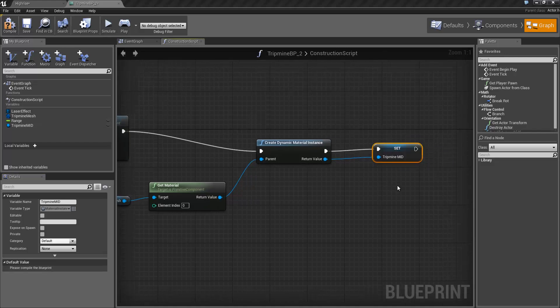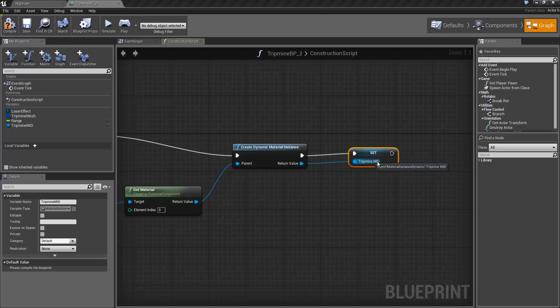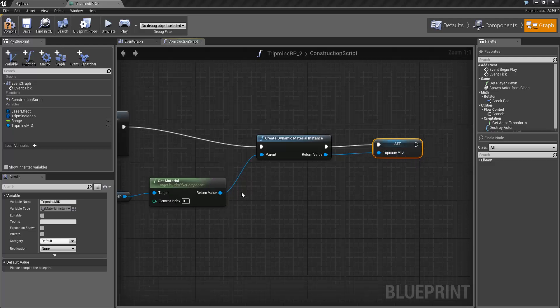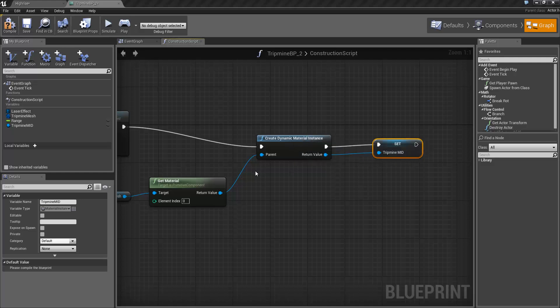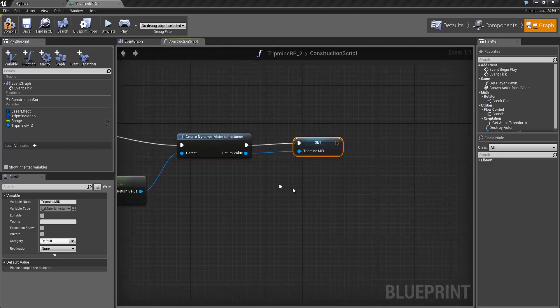What we need to do is make sure we actually set the tripmine mesh to use this MID because this create material instance dynamic function doesn't actually assign the material instance to the mesh. So the next thing we're going to do is just drag back off the tripmine mesh again.